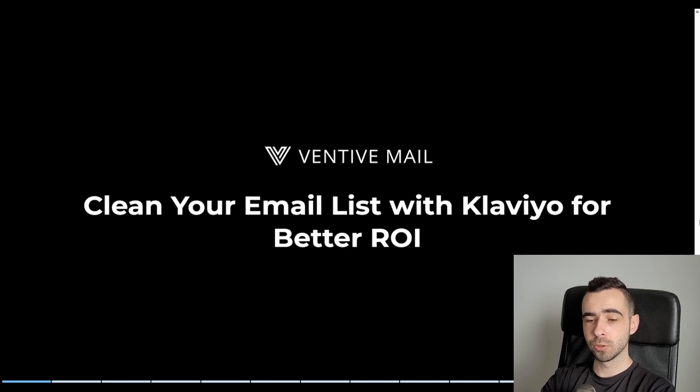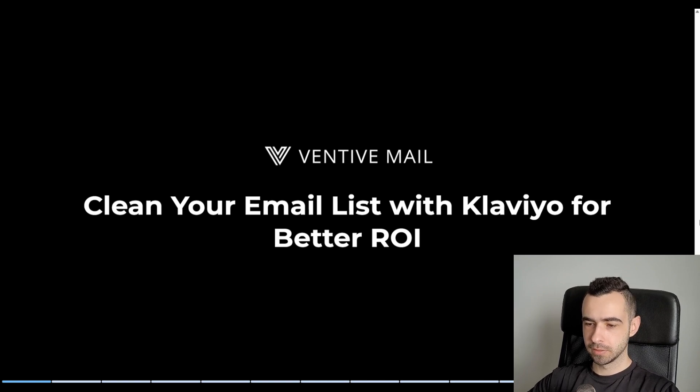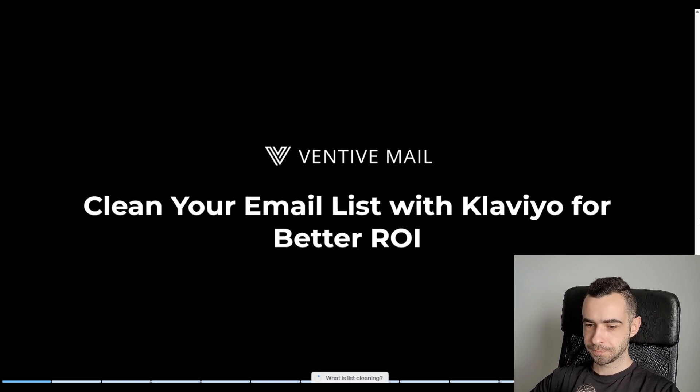So in this video, I'm going to show you how to clean your email list with Klaviyo for better ROI. Let's get right into this.